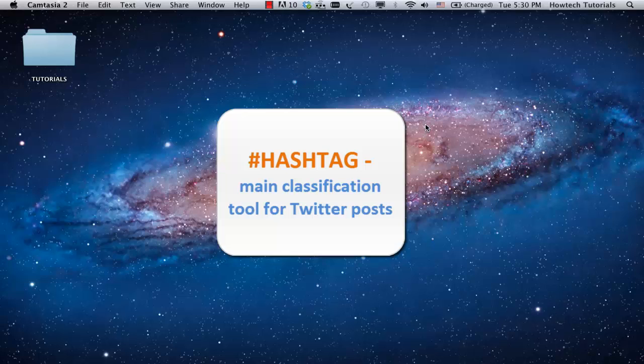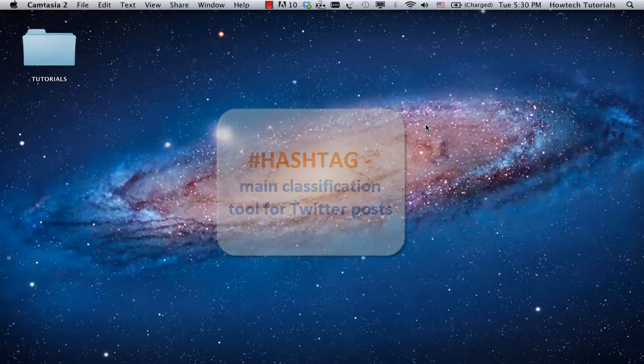In a nutshell, a hashtag is a classification tool that helps make all the Twitter posts sharing one topic easily searchable.